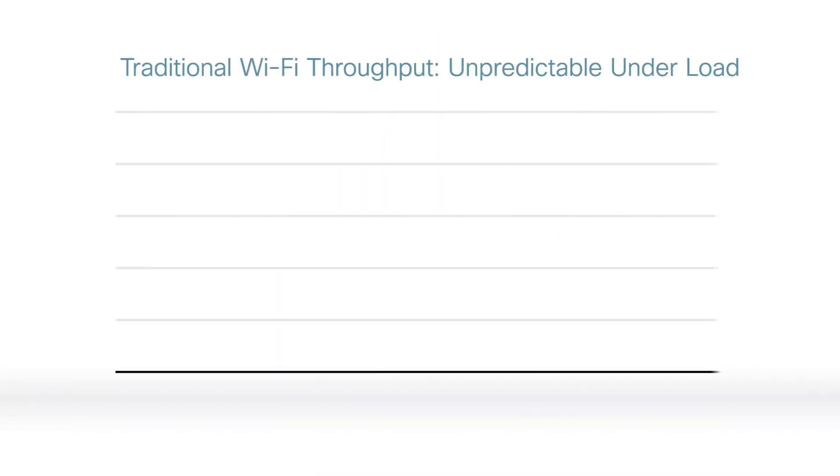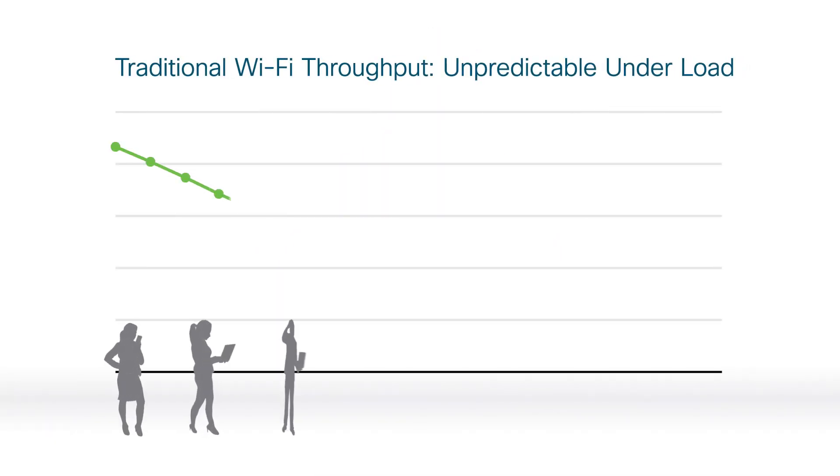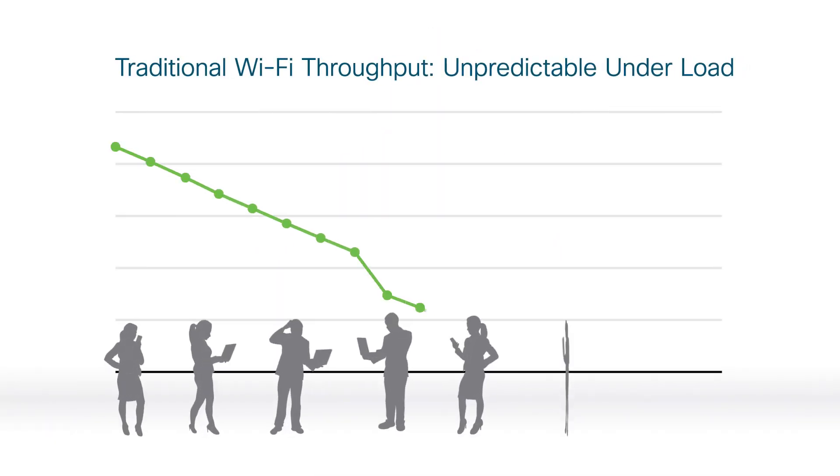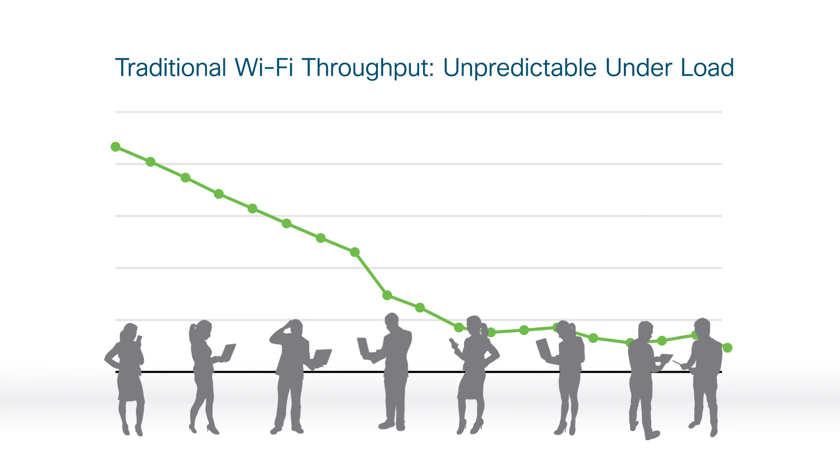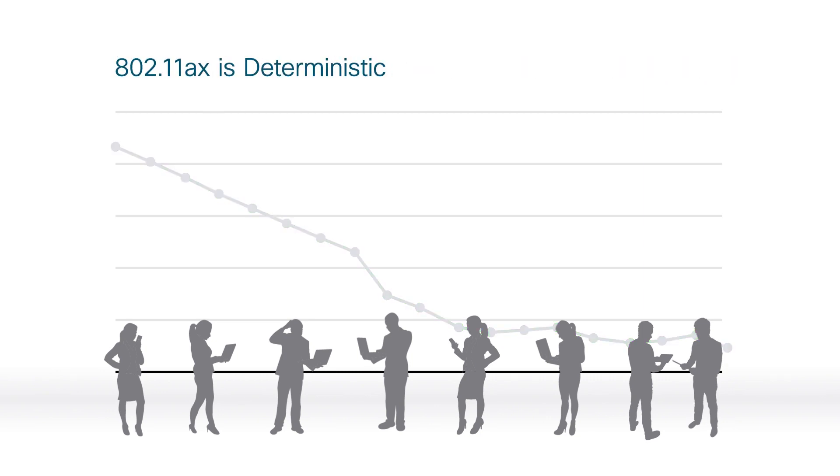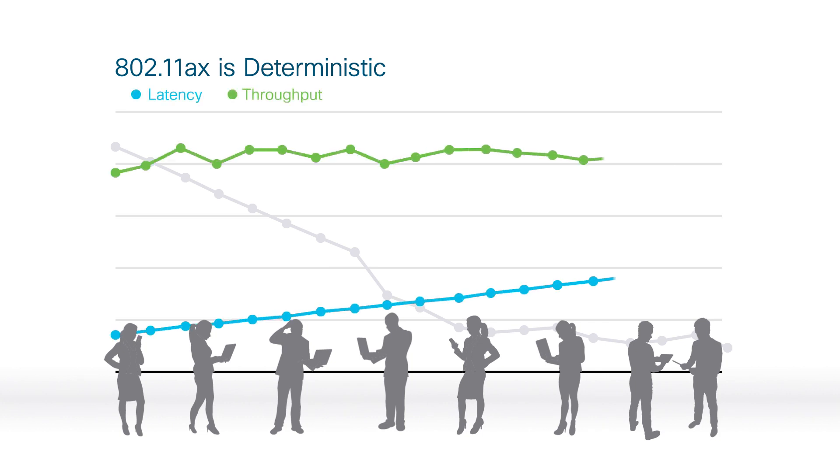So density refers to the concentration of something like multiple users with wireless devices. And as we gather, latency gets worse. Things take more time. But look at what happens as density increases on Wi-Fi 6. Latency levels off. Throughput is consistent. Something is obviously different here.